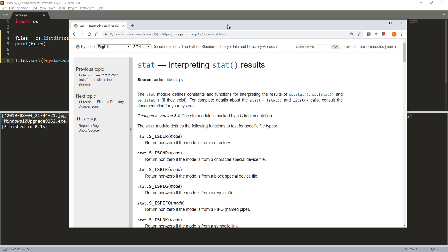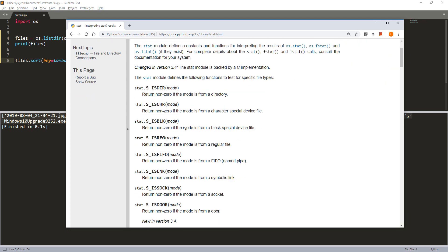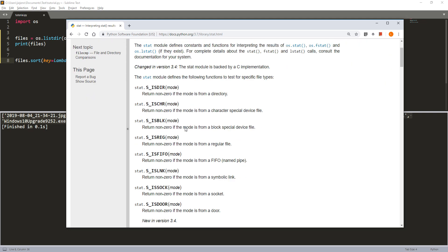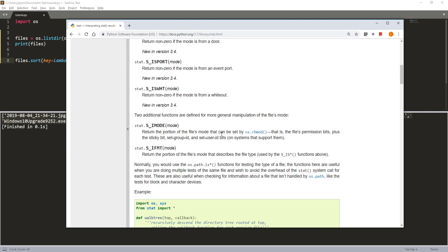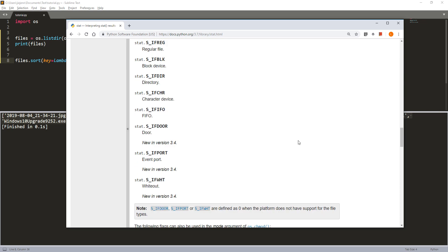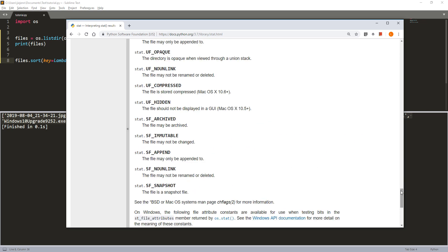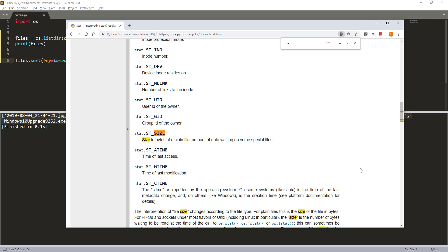At this point we can extract different types of information. So let me grab the documentation here. So here are all the little methods that we can use for our sorting logic using the stats method. Let me scroll down and search for size.